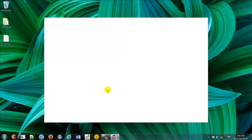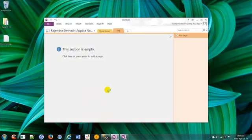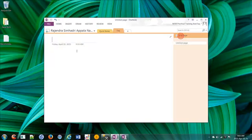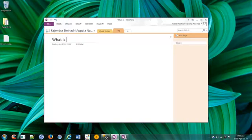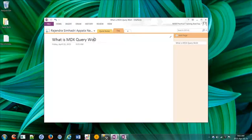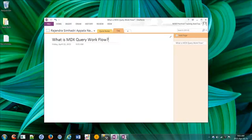Today's question is what is MDX query workflow? So I hope that you know what is MDX - MDX is a query language which is used to retrieve data from the cube.